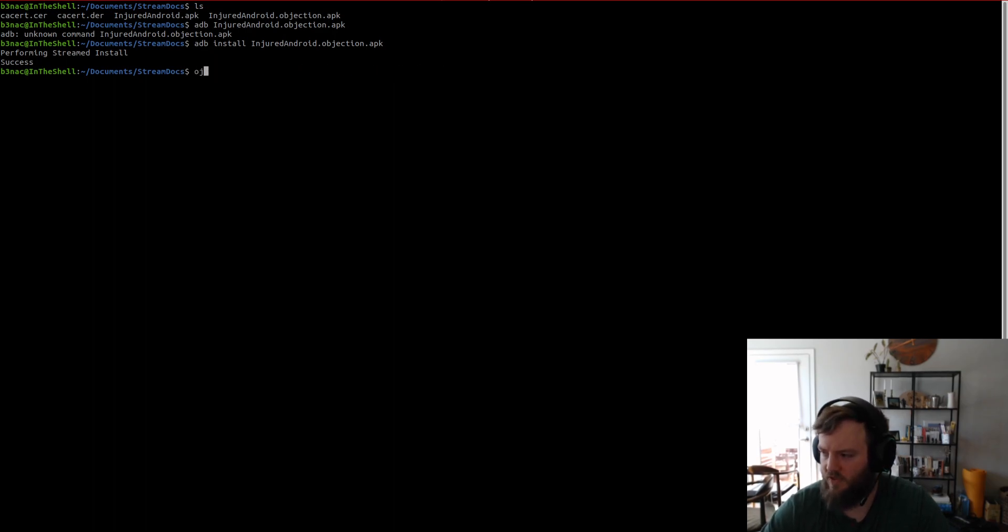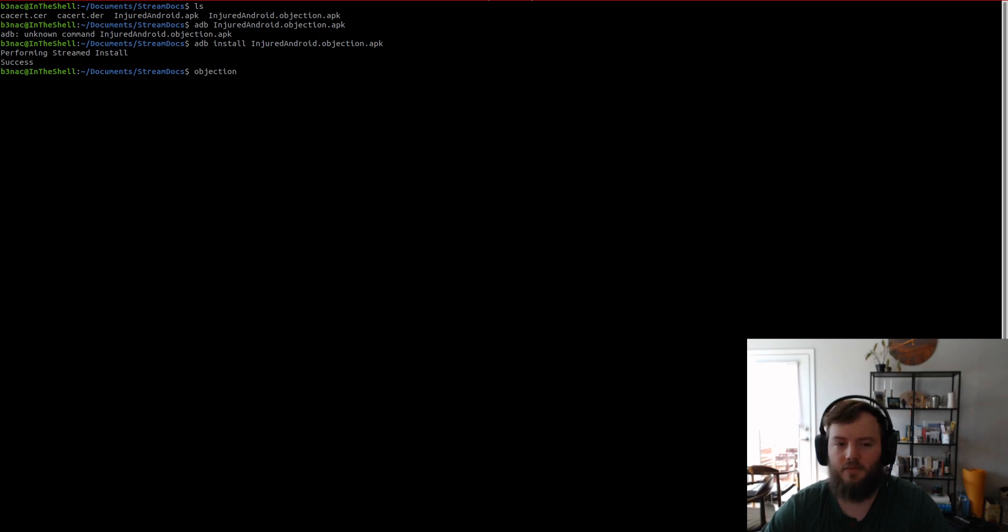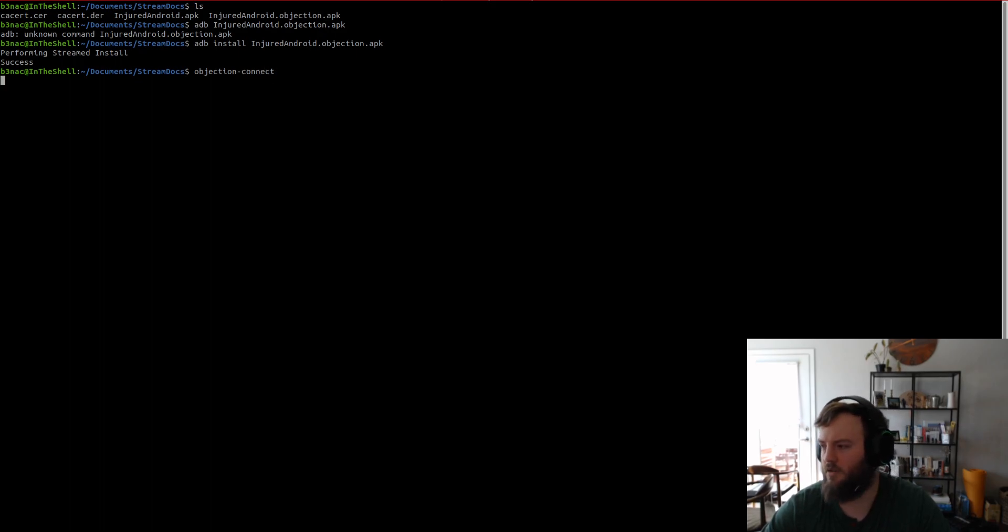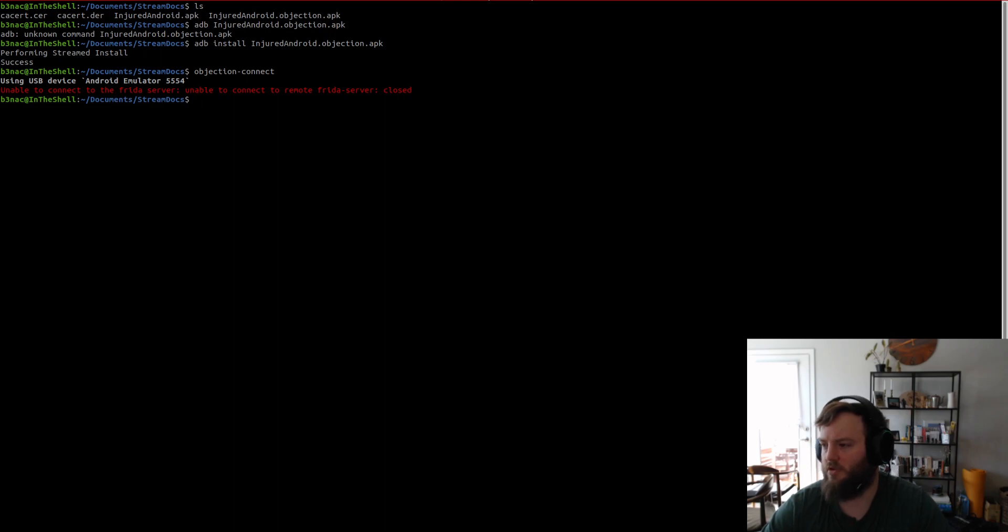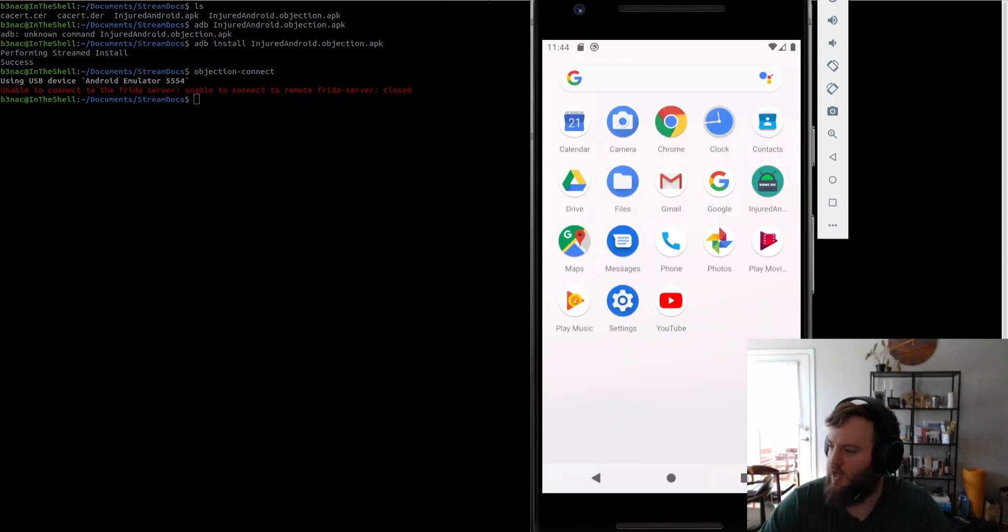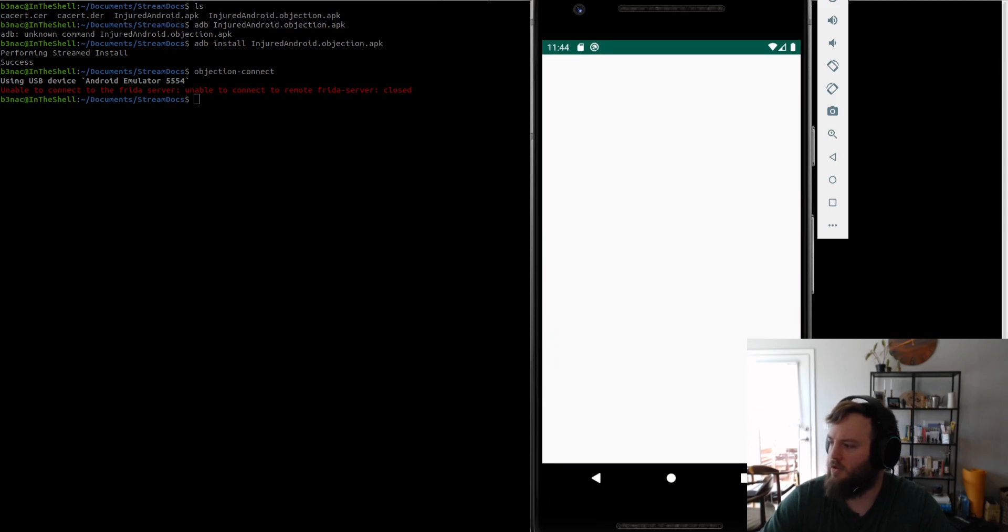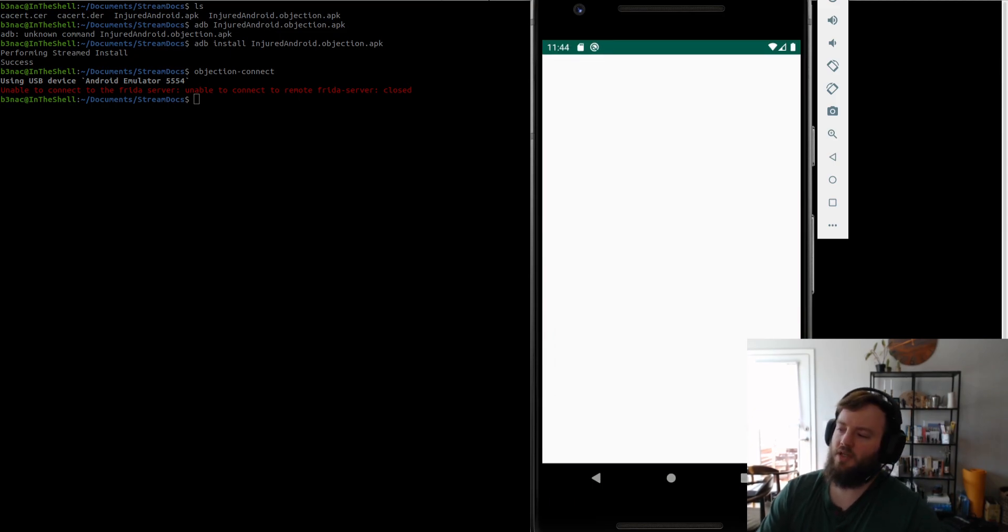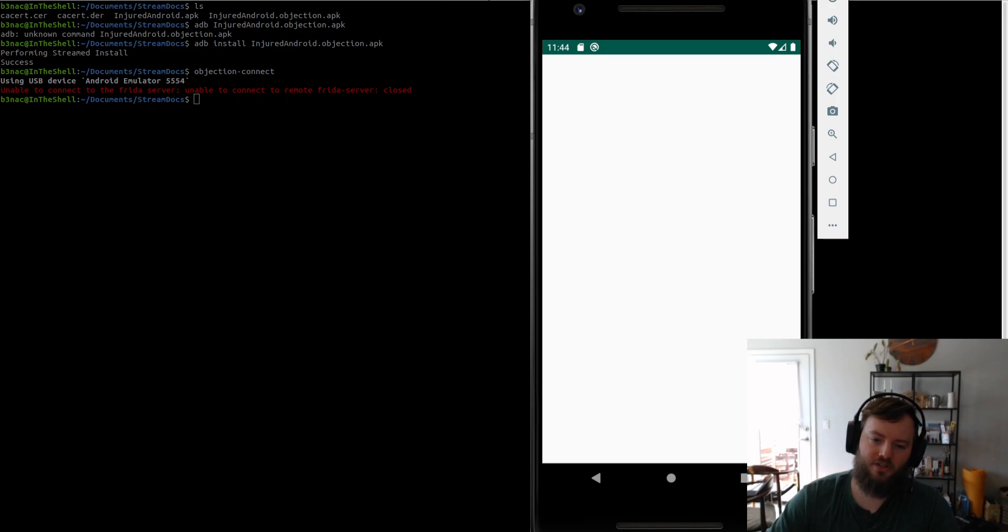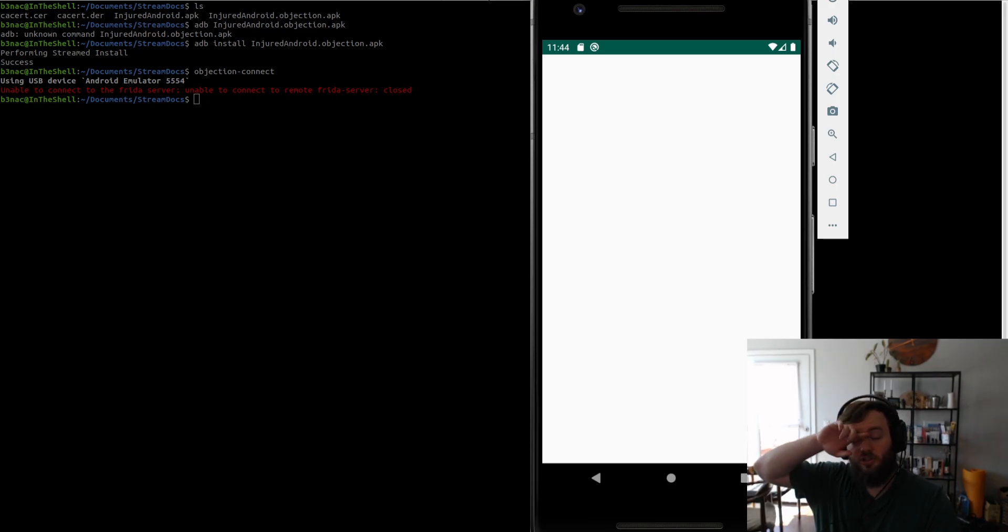So, if I run objection connect. And it will connect to remote Frida server. Oh, that's because I don't have the app running I think. So, yeah. So, when you open the app after you patch the app, it will stay in the launcher state. Or the main. It will pause the main launch state.